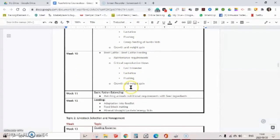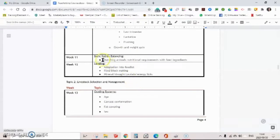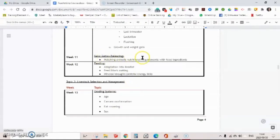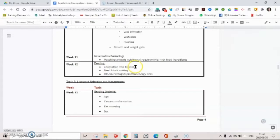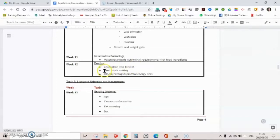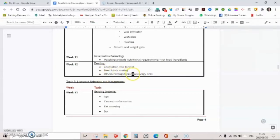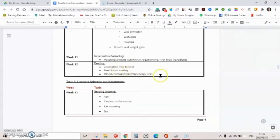And then we're going to put it together in a balanced ration. We're going to look at how to adapt stock that came off the veld to the feedlot, otherwise if you just start feeding concentrates the next day they die dead from acidosis or bloat. We're going to look at feed block making, whether it's mineral, drought or protein licks, energy licks and so on.